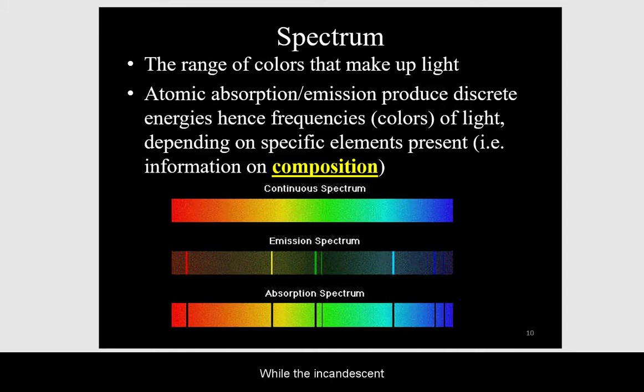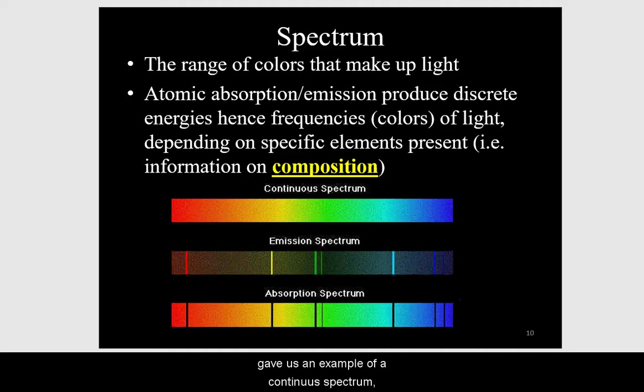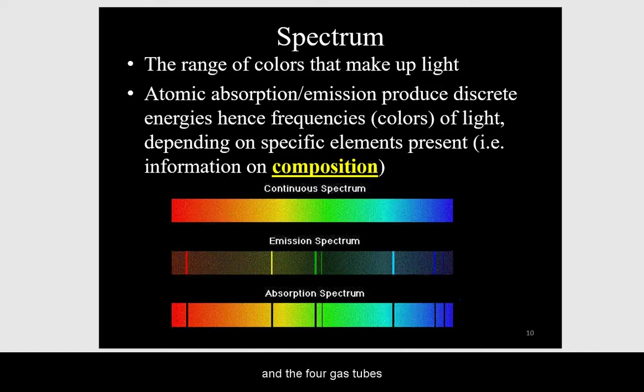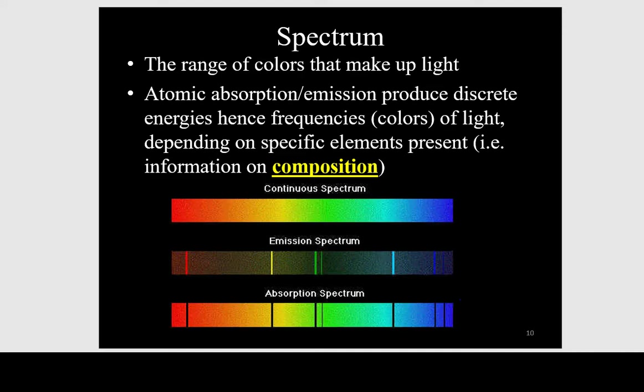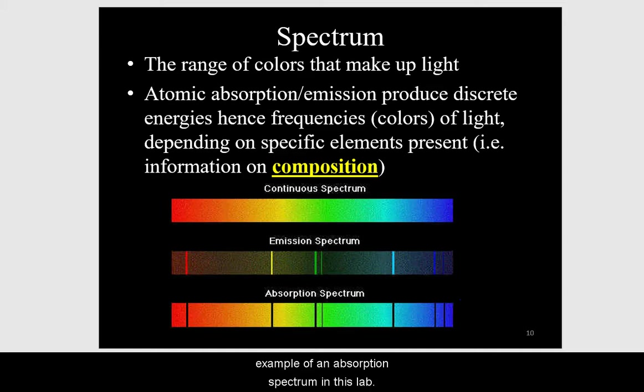While the incandescent light gave us an example of a continuous spectrum, and the four gas tubes gave us examples of emission spectra, we don't actually have a directly available example of an absorption spectrum in this lab.